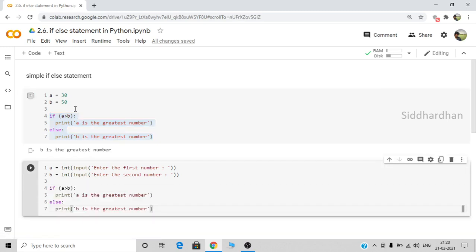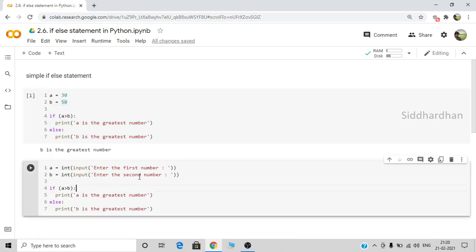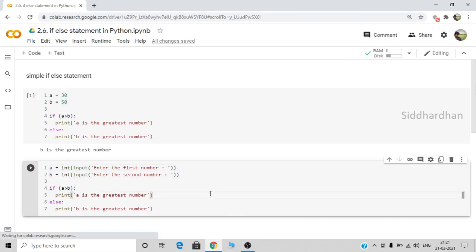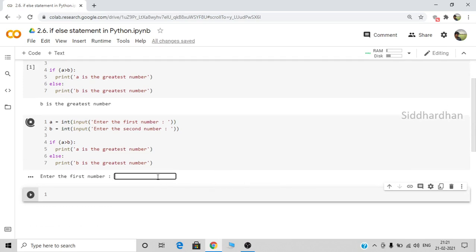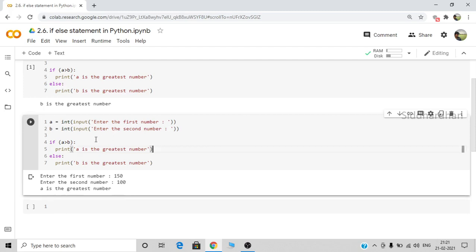Now let's run this. When we run this, the user will be asked to give two numbers and the code tells us whether the first number is greater or the second number is greater. Let's say the first number is 150 and the second number is 100. It prints that 'a is the greatest number'. We can update the print statement to say 'first number is the greatest'.